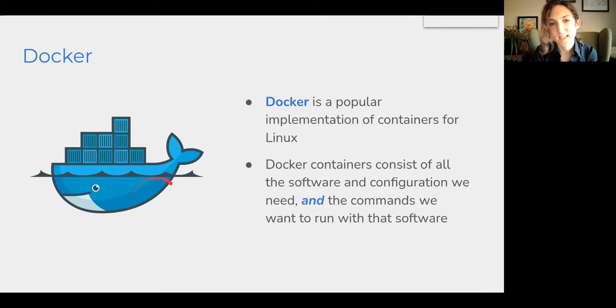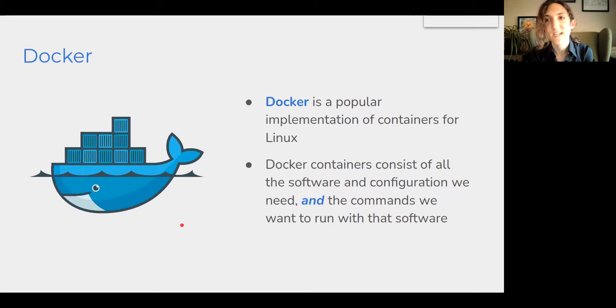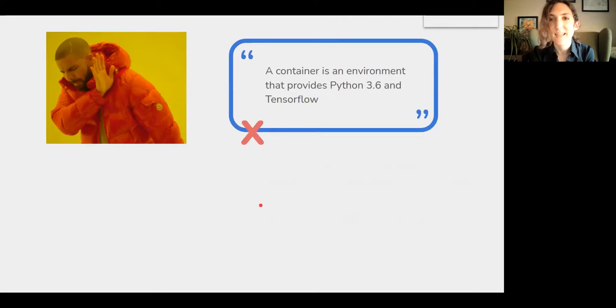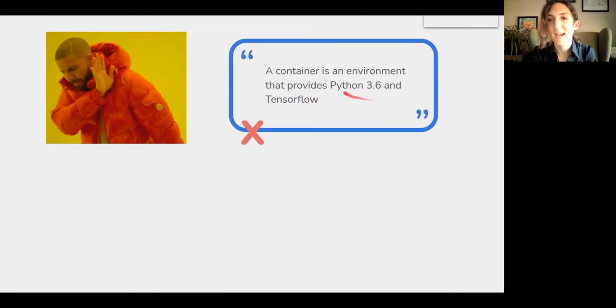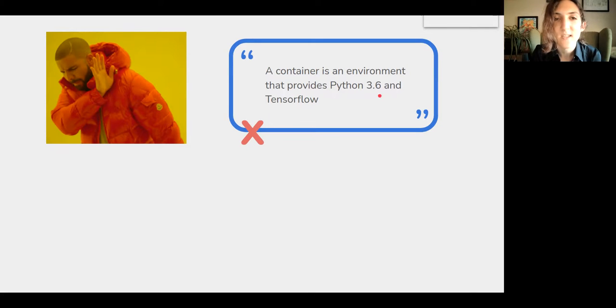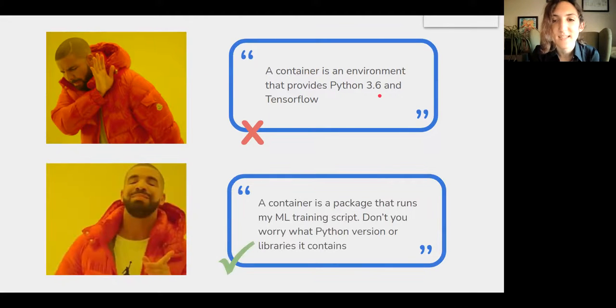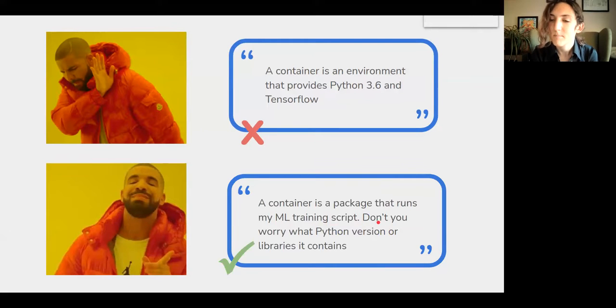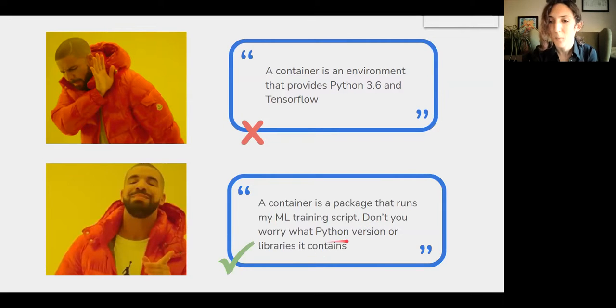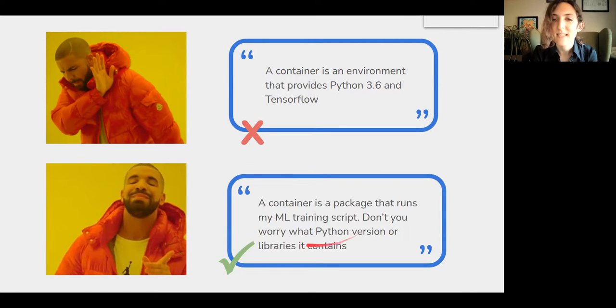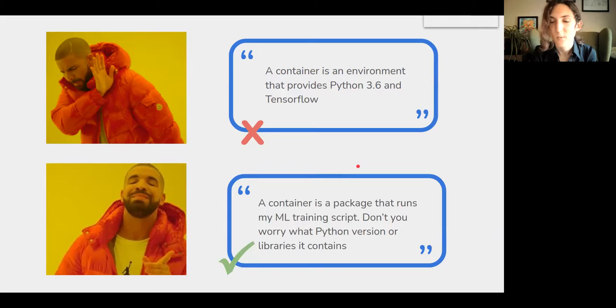And so to illustrate this point further, I'd like to encourage us to think about containers in a specific way. I'd like to avoid thinking about containers as environments that provide Python 3.6 and the TensorFlow ML library. Instead, I'm going to encourage all of us to think about containers as packages that run our ML training scripts, and everyone else doesn't have to worry about what Python version or libraries they contain.